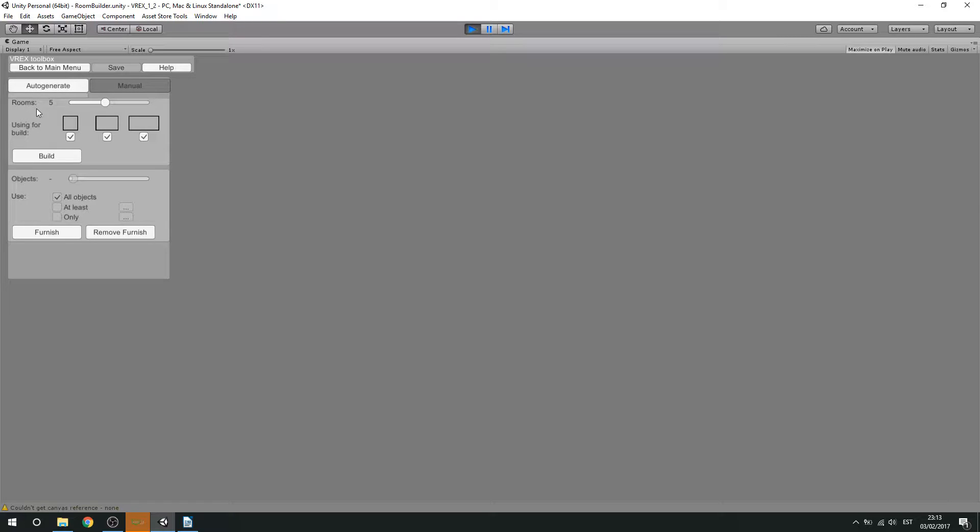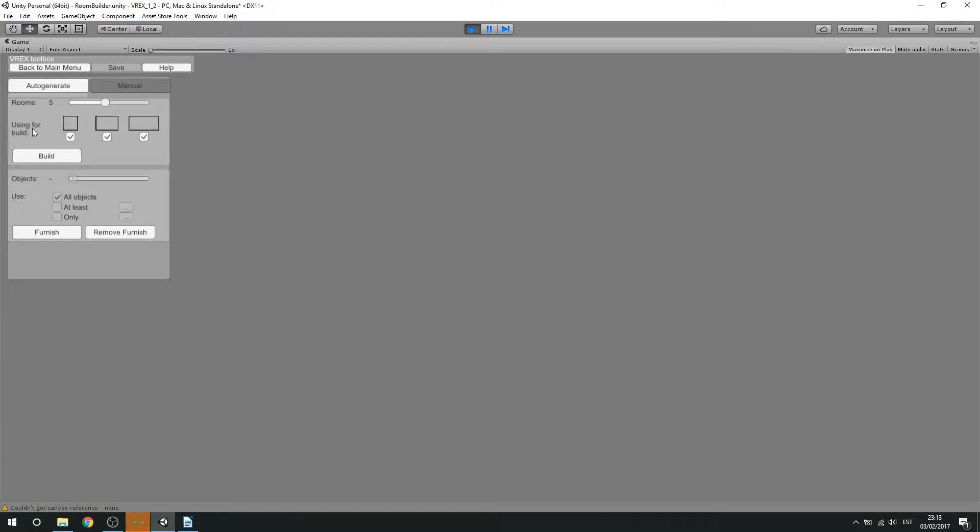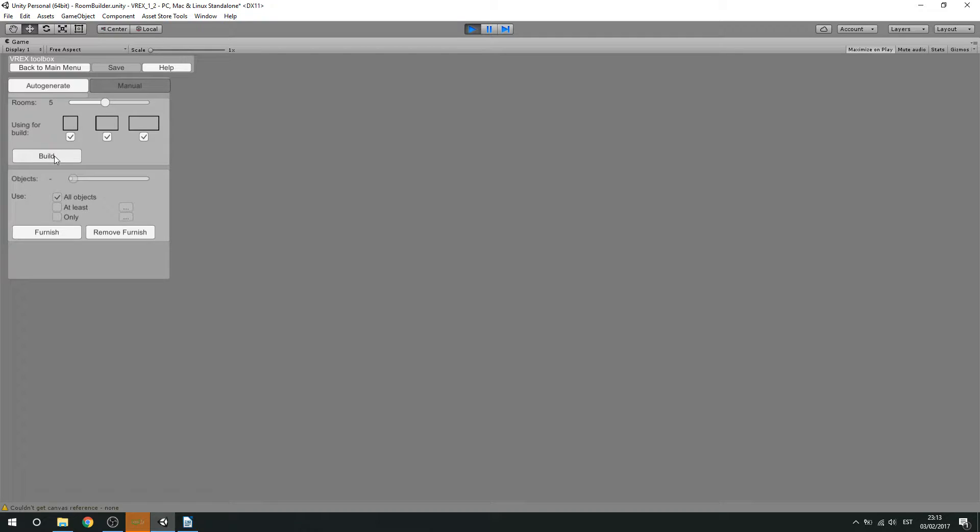You have a few options. First is the number of rooms you want to use. This can be from 1 to 10. Below that is the option to choose the sizes of rooms you wish to use. Let's say we're happy with this choice and now to generate the rooms just hit build.